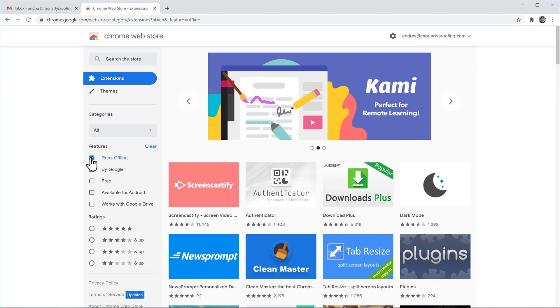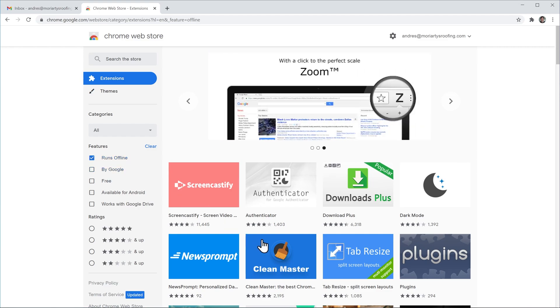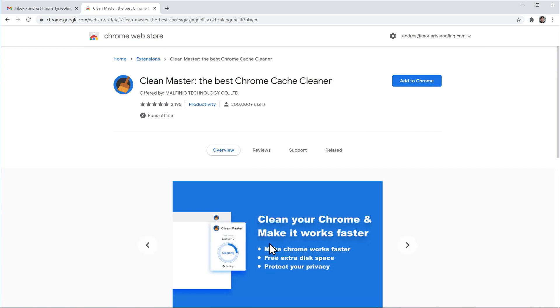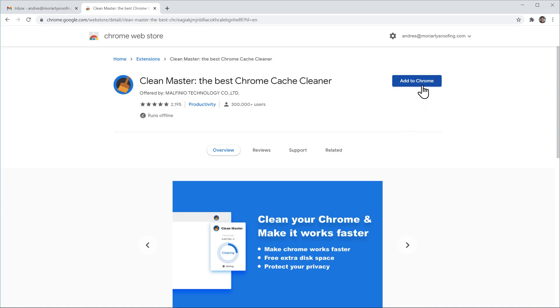Now let's install an extension. First you have to click on it and this will open the extensions page. Here you can review the extension and if you click on this button you're going to install it or add it to Chrome.